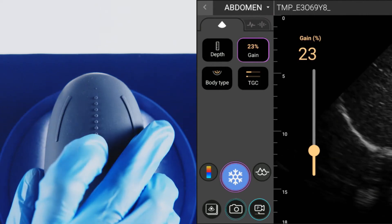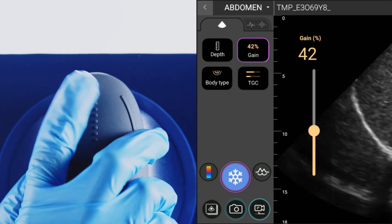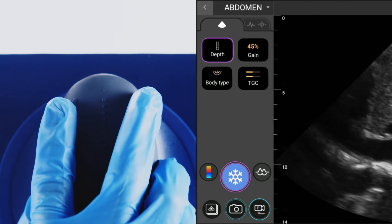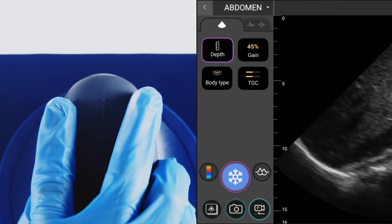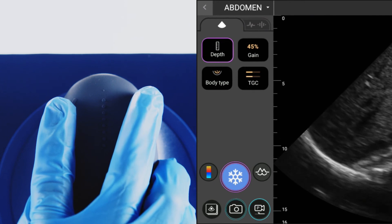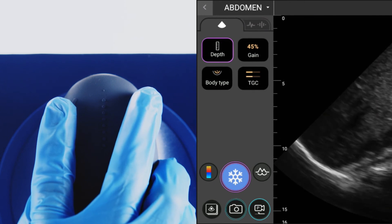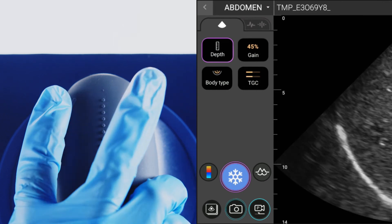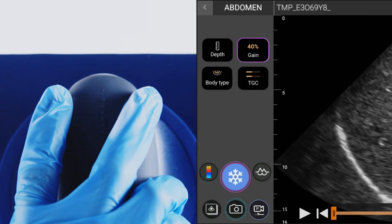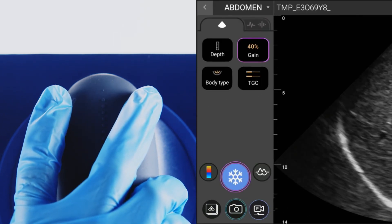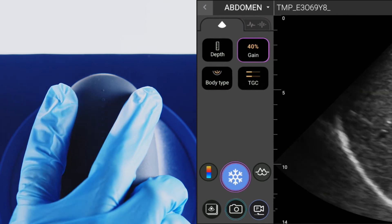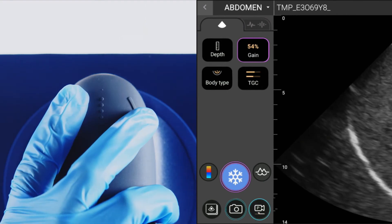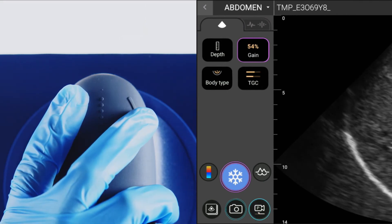The slider adjusts the gain or depth. A single tap to the button on your left — that is the left when looking at the bridge from the front — toggles the slider between adjusting gain or depth. A double tap on the left freezes an image. The right button is reserved for image capture: a single tap will capture a video and a double tap will capture an image.